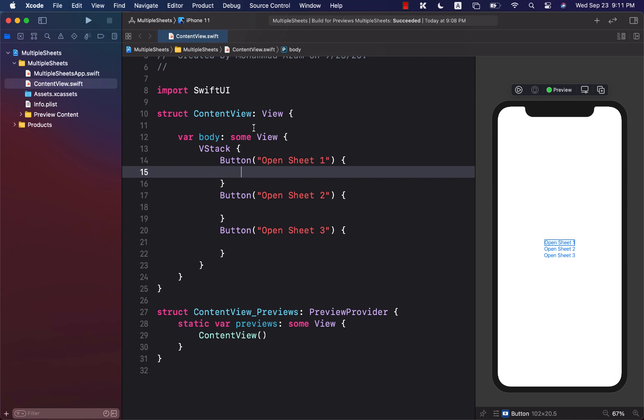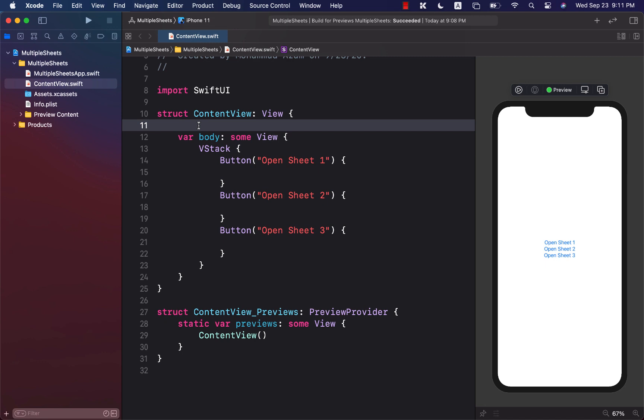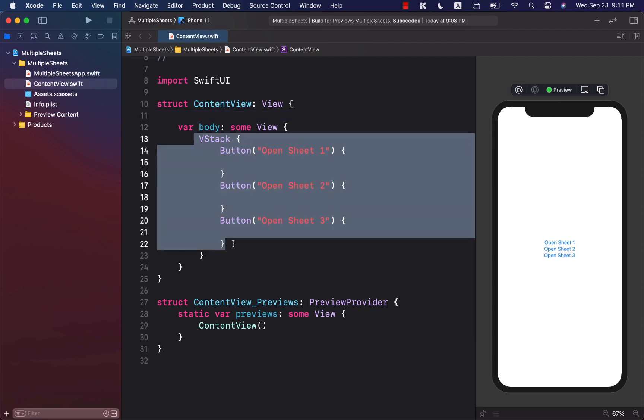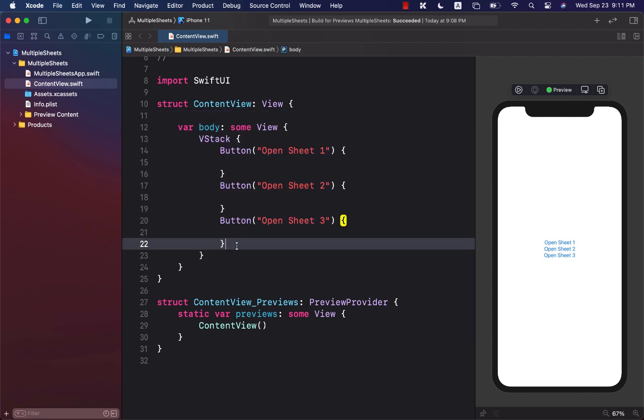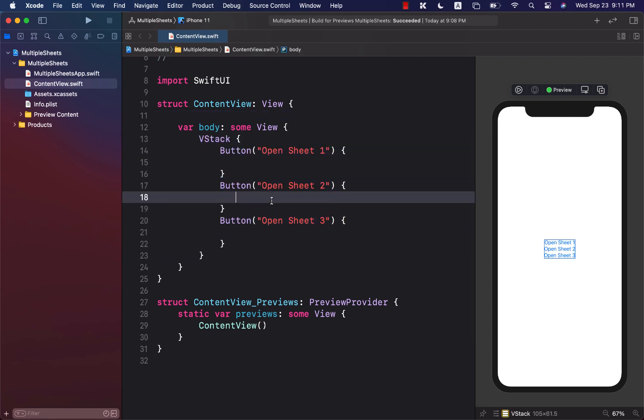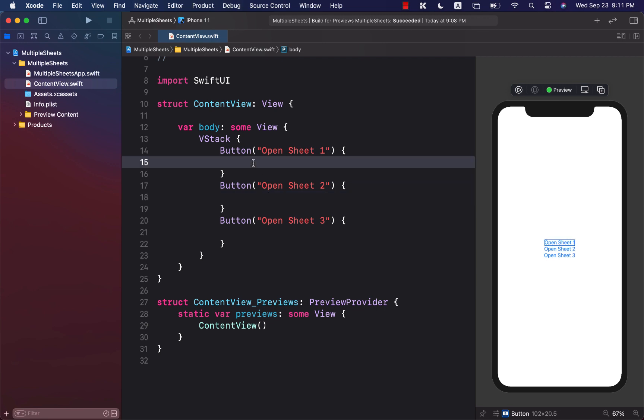I've already covered this topic before using a different approach, so I am using this second approach. Whichever approach you like, you can implement that. As you can see, we have a vertical stack which consists of three buttons, and what we want to do is open a different view when we click on each button - a different sheet.